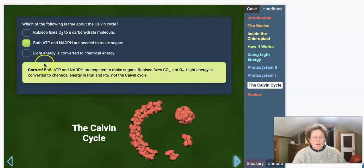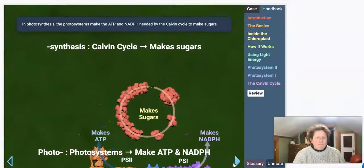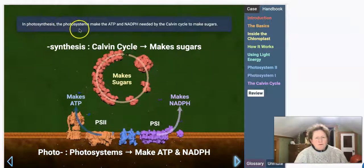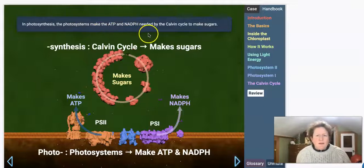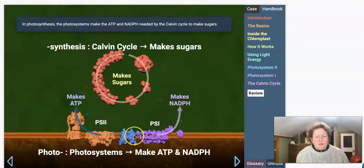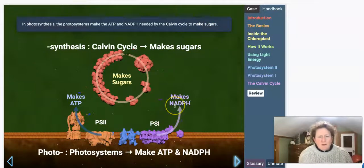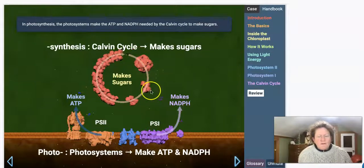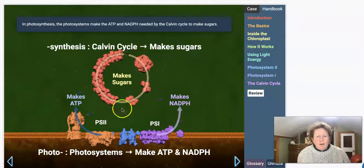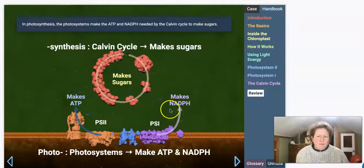It's important to remember that you need both of these when we go solve our problem. In photosynthesis, the photosystems make ATP and NADPH needed by the Calvin Cycle to make sugars. PS2 makes ATP, splits water, and sends its electrons down to PS1, which makes NADPH. The Calvin Cycle makes sugars using carbon dioxide and water, powered by ATP and NADPH — and it needs both.